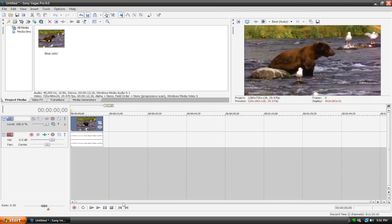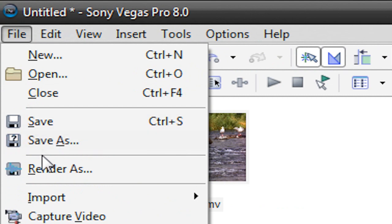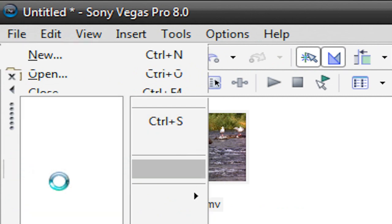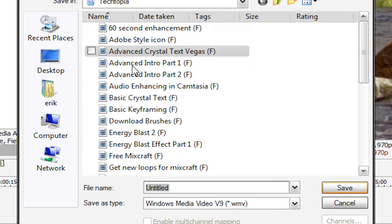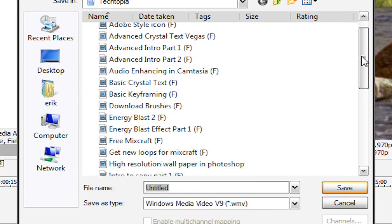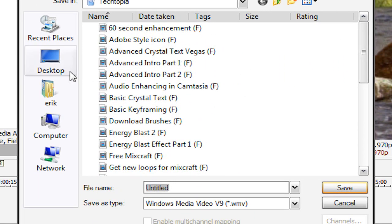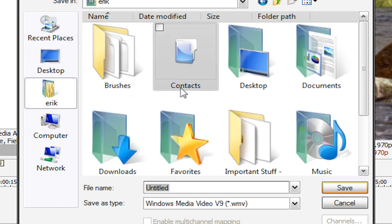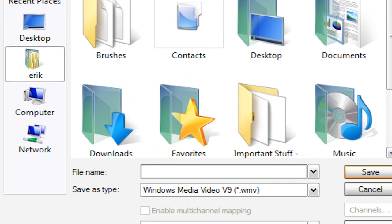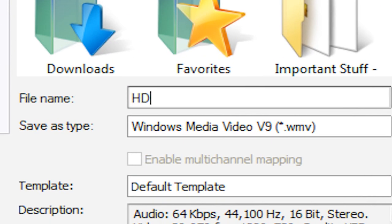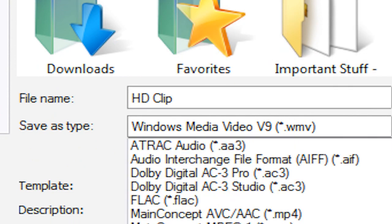Now we can proceed to the rendering process. What I'm going to do is go to file, render as. And I'm going to choose where I would like to render my file. I'm just going to choose my documents. You can call it whatever you want. I'm going to call this HD clip. And for save as type,